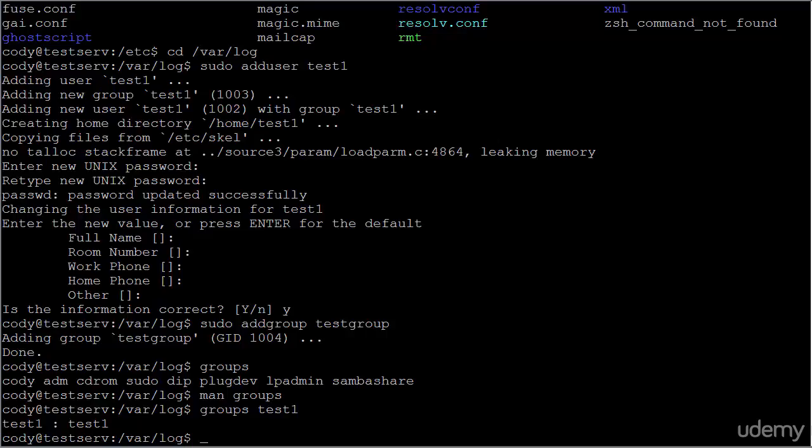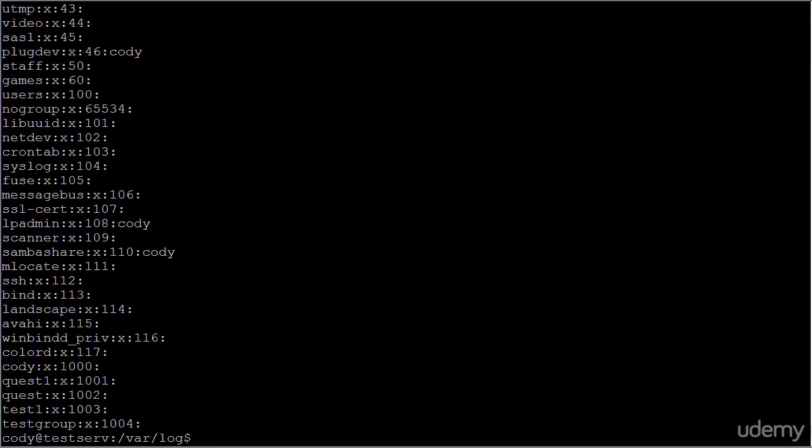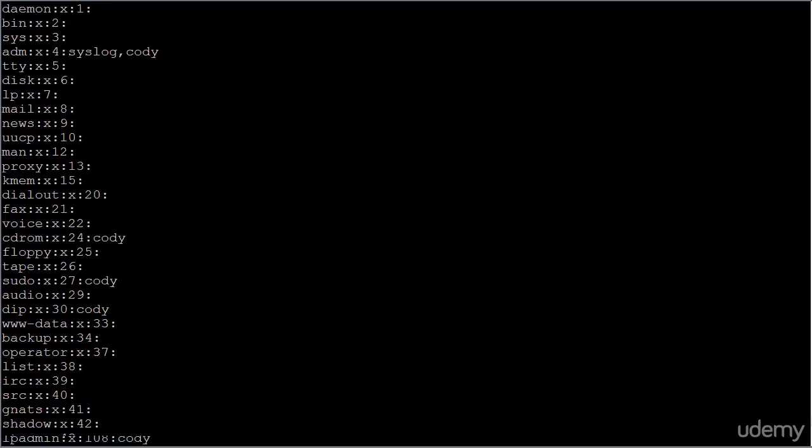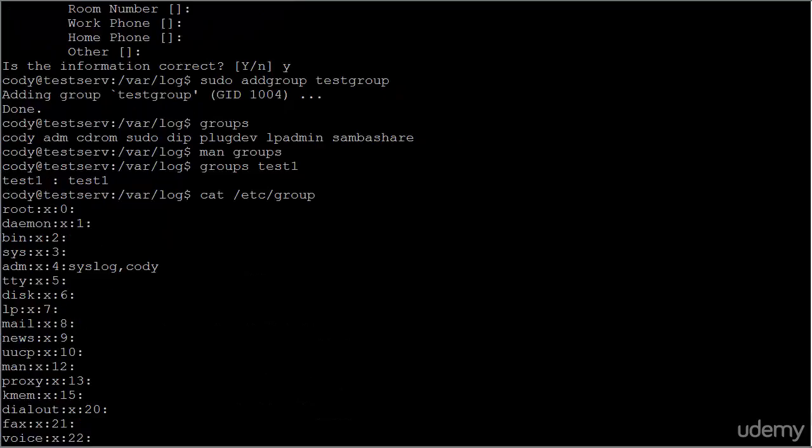If you don't want to see groups for specific users, but want to see all the groups on a system, it's very easy. Simply cat /etc/group - singular, not groups. And then here, you can see all of the groups on the system.